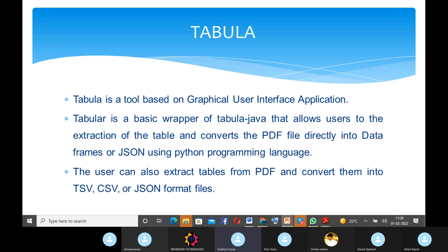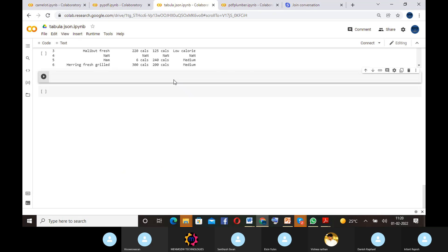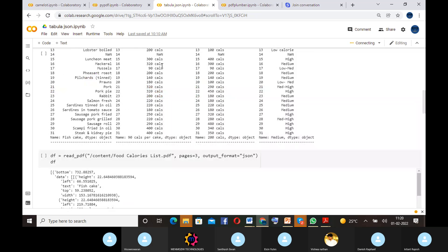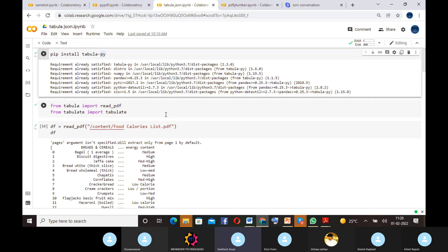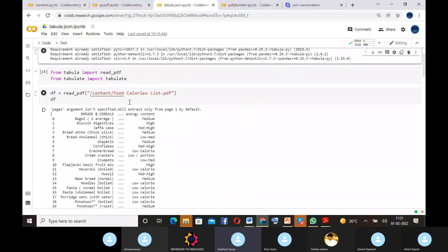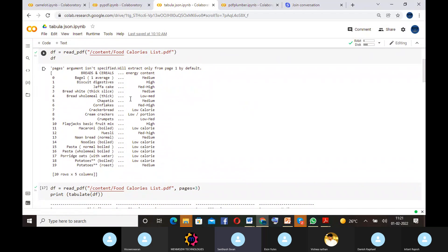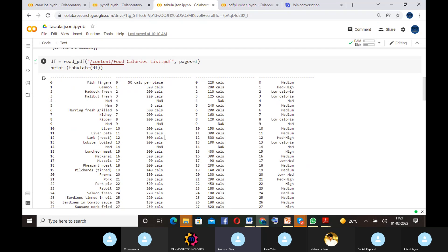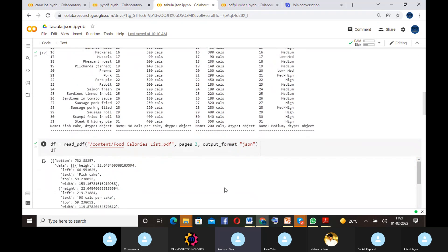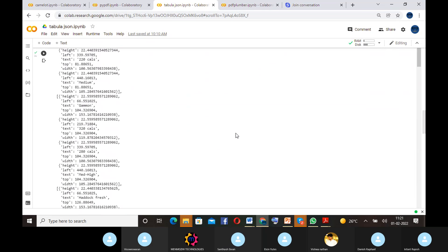Now we will see the implementation of Tabula in Python. The first step is installation — since Tabula is an open source library, we use pip install. Once installation is complete, we can verify it by simply importing the library. Then we use the read_pdf command to access the specific PDF we want. We are extracting data from the third page. Finally, we convert the output into JSON format. Similarly, we can do this process for all pages.